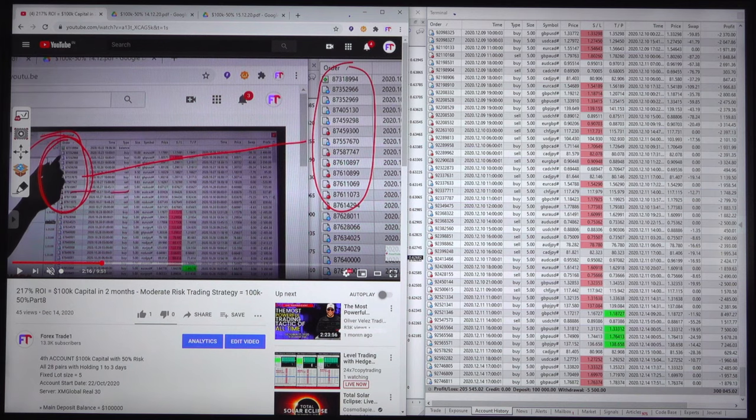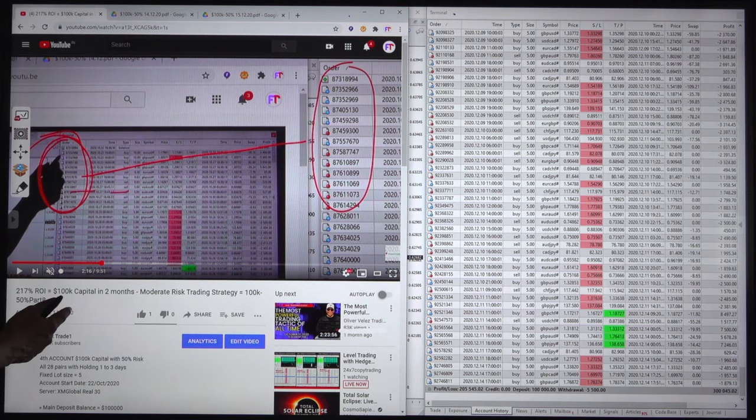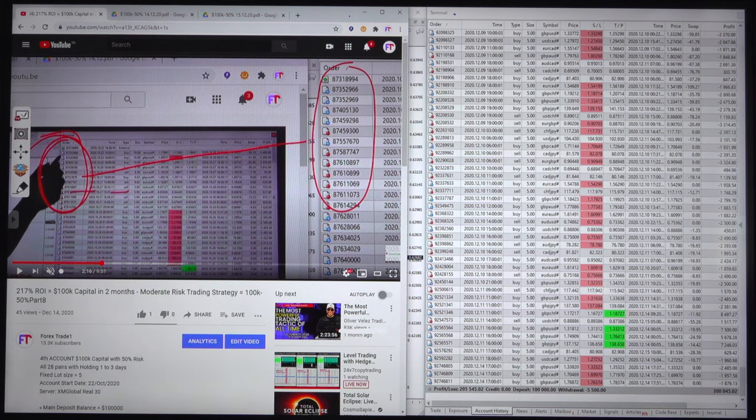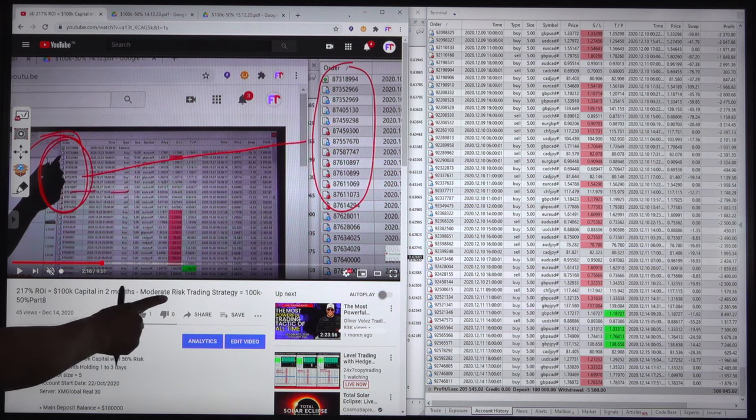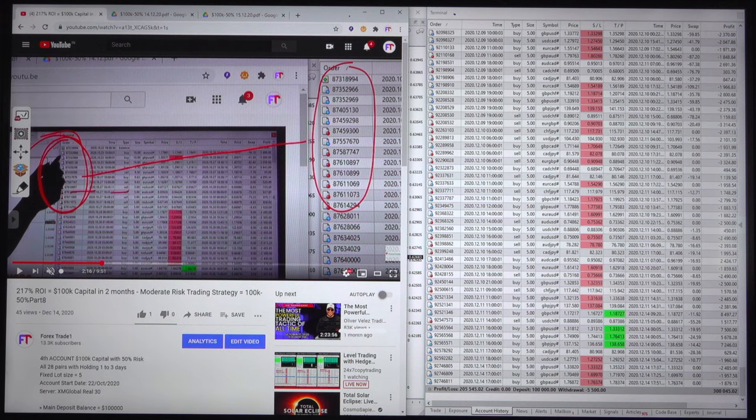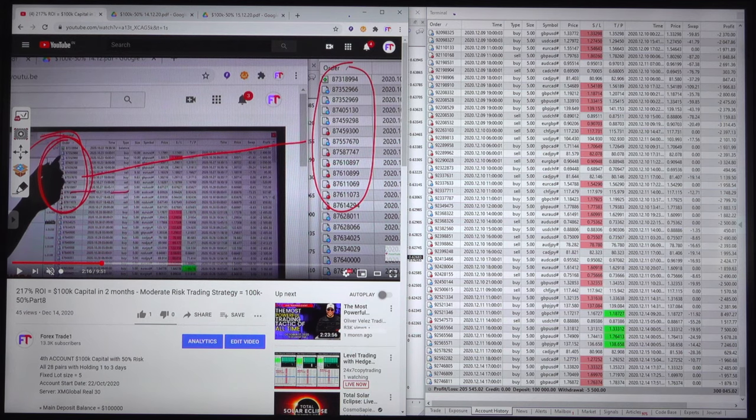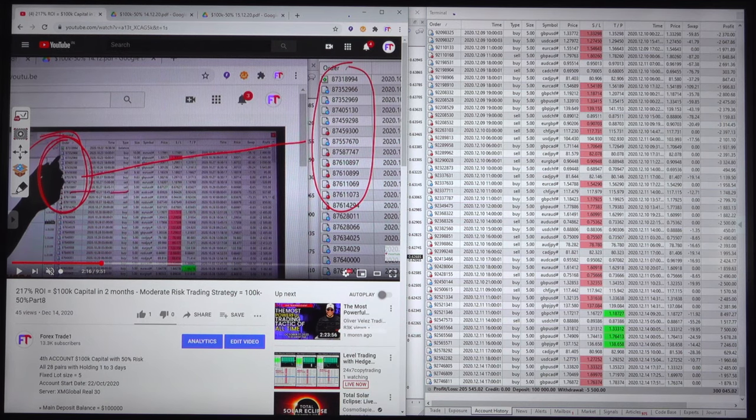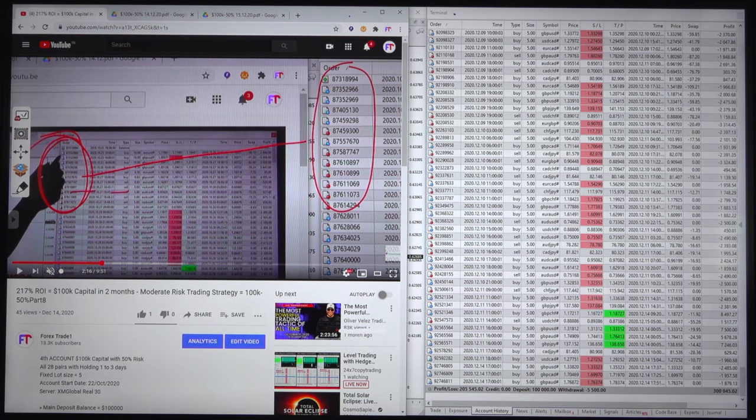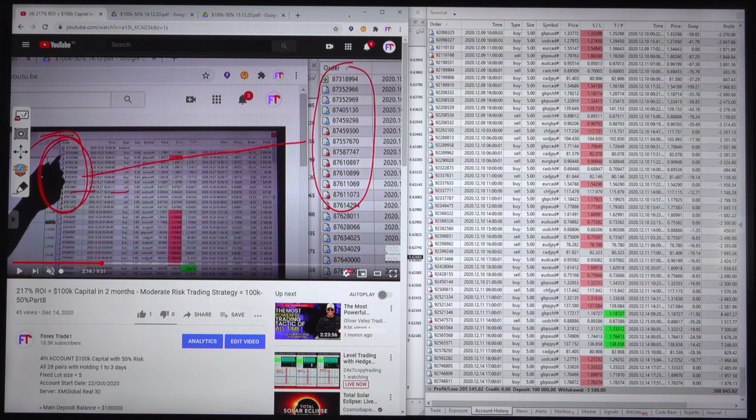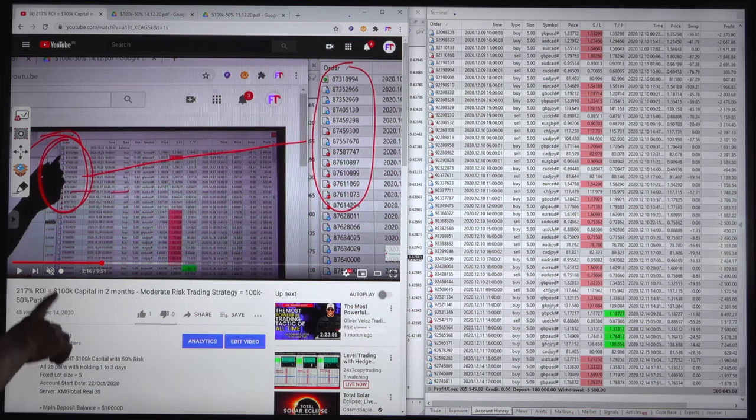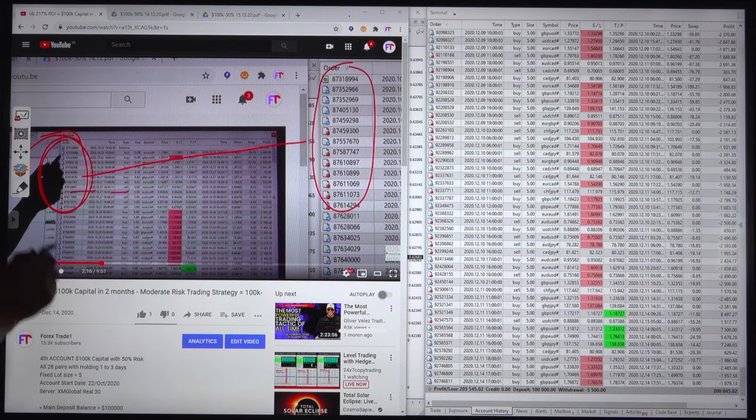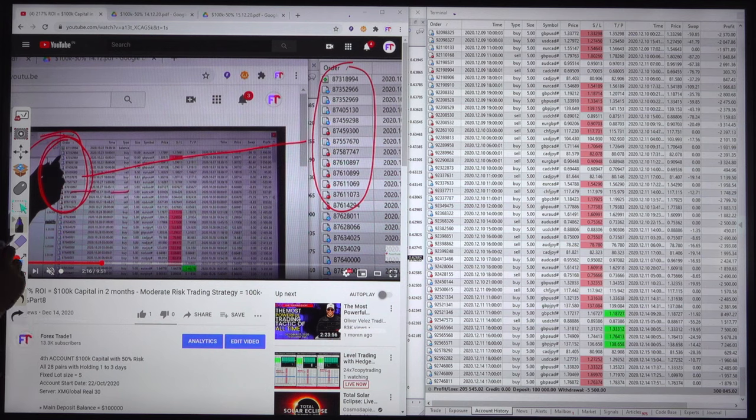Hello traders, welcome once again to Forex Trade One. This video was uploaded yesterday, December 14th. $100,000 capital was turned into $217,000 US dollars in two months. The ROI was 217 percent.